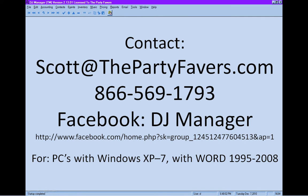Contact us at scottatthepartyfavors.com. Call with your questions, answers, and ideas at 866-569-1793. Join us on Facebook, DJ Manager. We'll look forward to sharing another lesson with you again soon. Thanks.